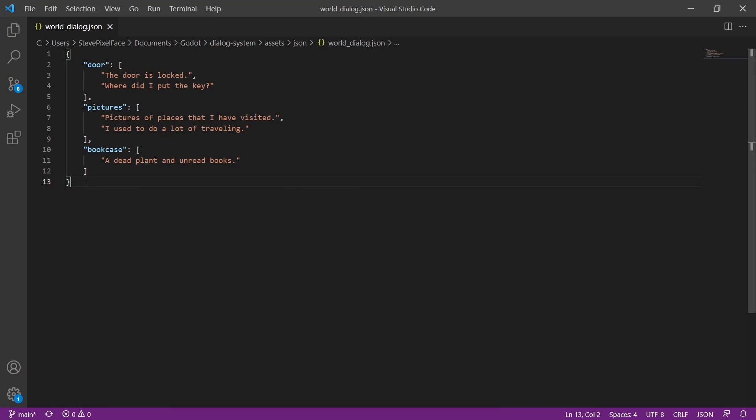So this is our JSON file. I created it in VS Code, but feel free to use whatever editor you're comfortable with. It's broken into name value pairs, the names related to the object that we're interacting with, and the value is the text we're going to be displaying. The text is a bit bleak to keep in tone with the horror project that we've got going on here.